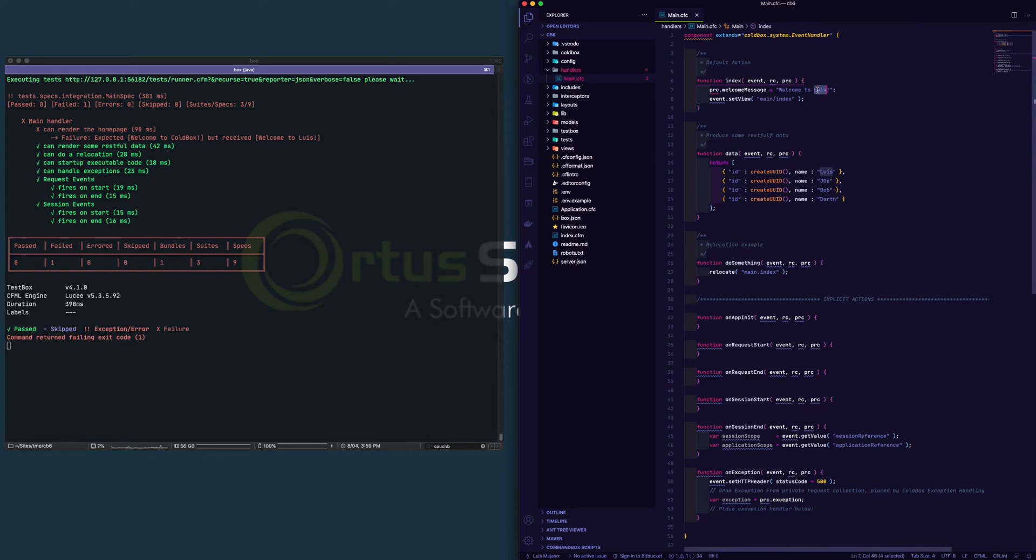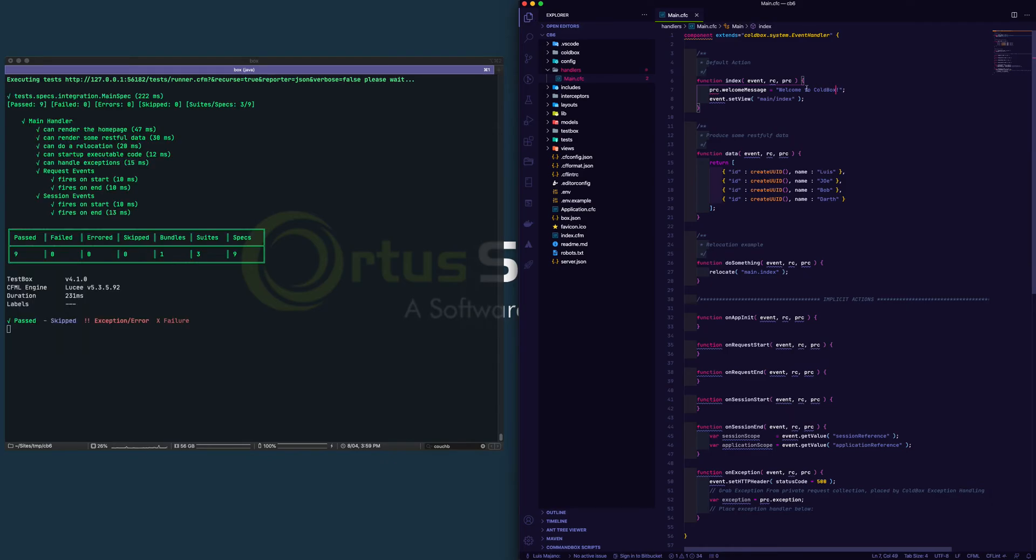So very easily you can start working without a browser with ColdBox 6 extremely fast in real time for integration tests. You can see everything that's being produced.